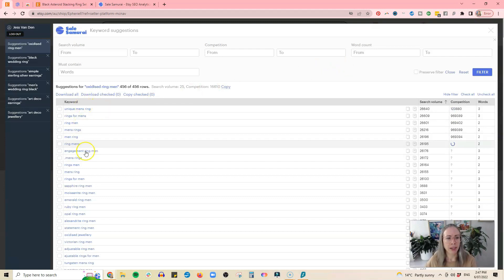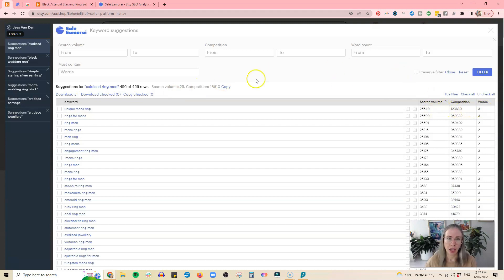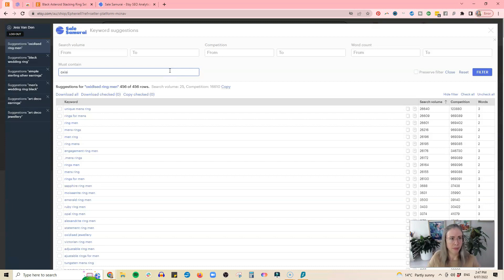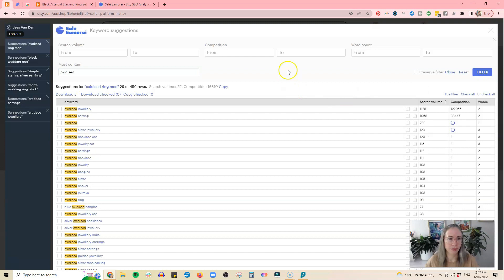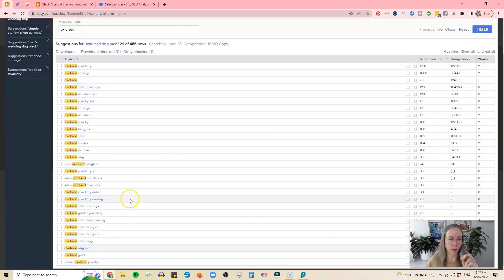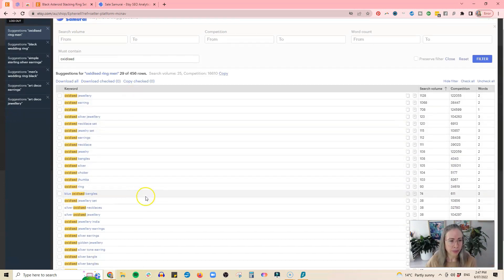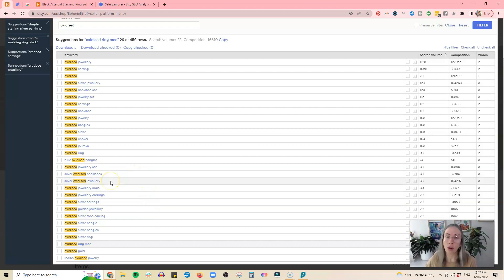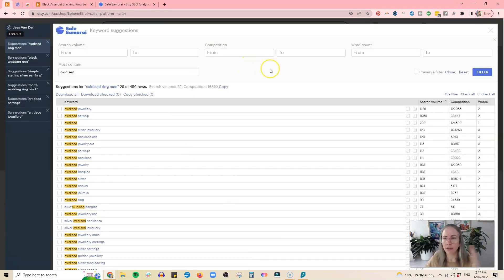For example, if I put in 'oxidized ring' — 'oxidized ring men' gets 25 and 'oxidized ring' gets 93 search volume. If I click on one of these it brings me over to the Sales Samurai page with a ton of related searches, the search volume, the competition, and how many words are in it. I can filter it — for example, 'must contain oxidized' — and boom, now it's filtered down to just suggestions that include the word 'oxidized.' There are lots of examples, and 'silver oxidized jewelry' might be one I could add to that listing.